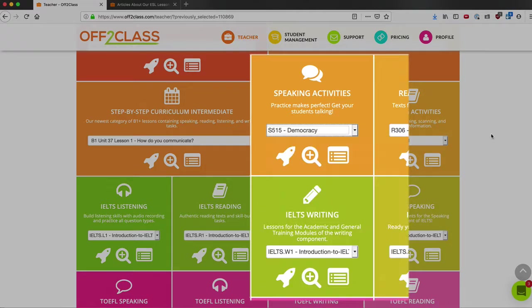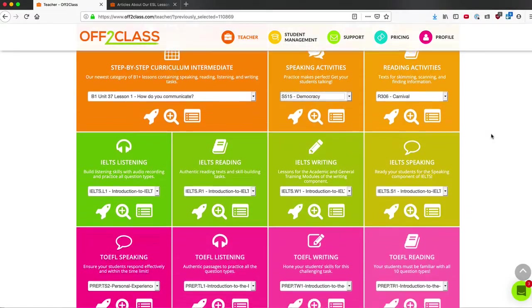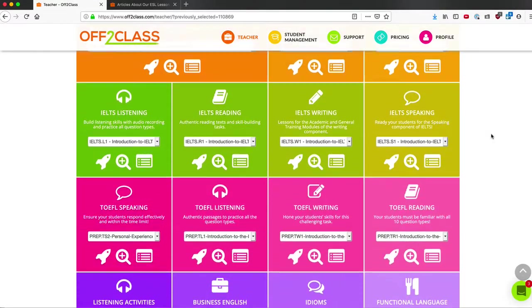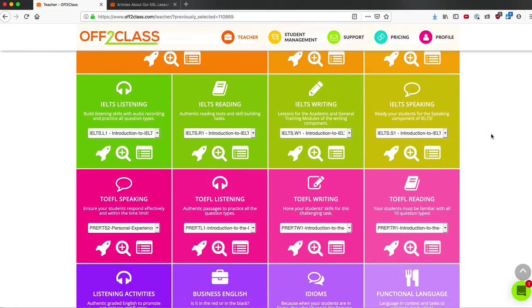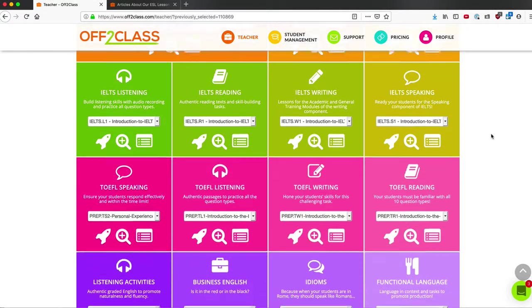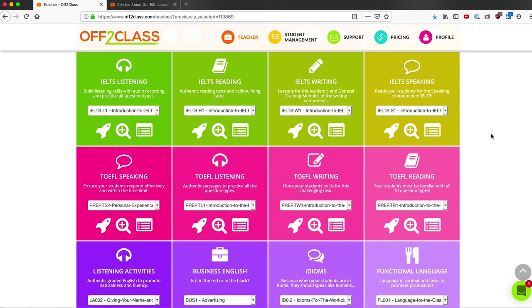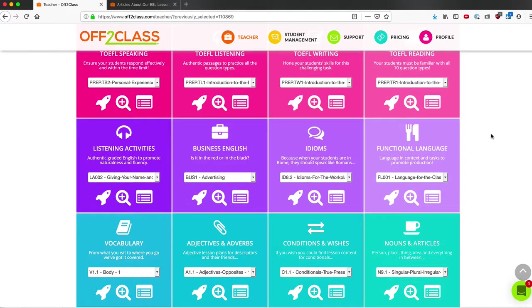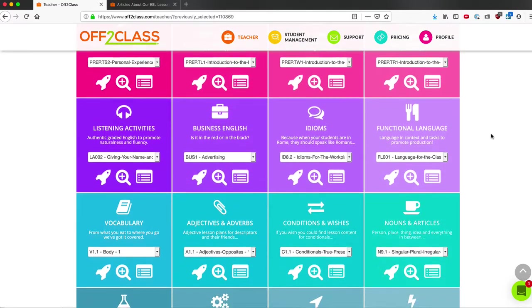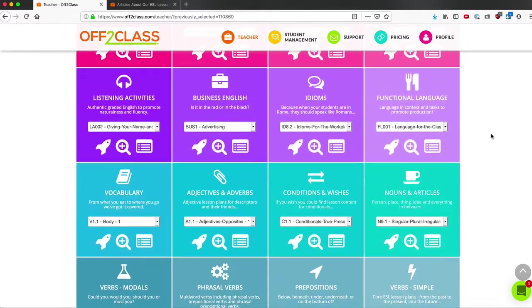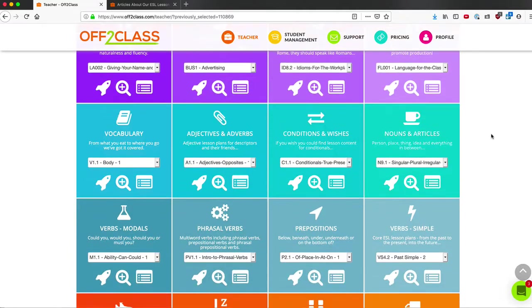You can look down to see all of the other banks of lessons, as well as the test prep topics, business English, idioms, functional language, and all of the grammar.